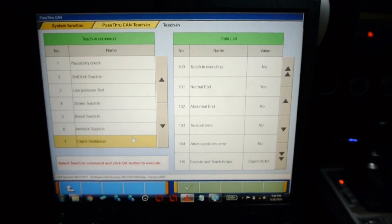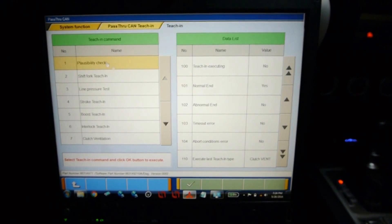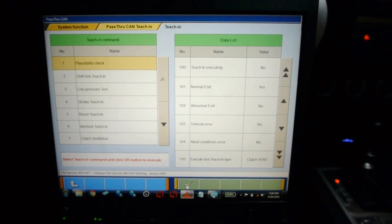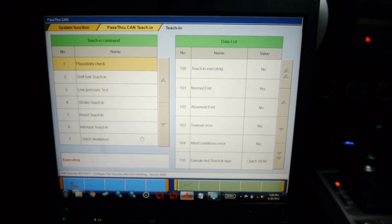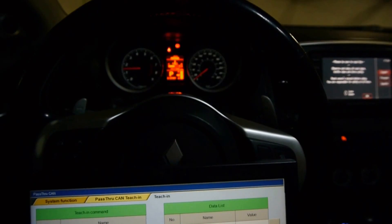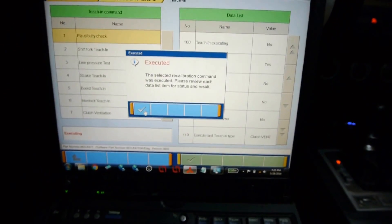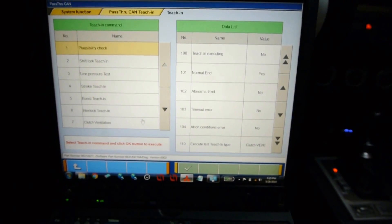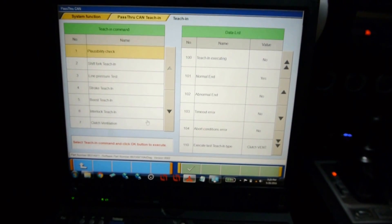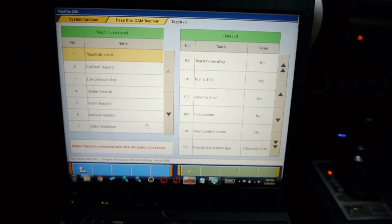We can carry on to the next step, which is plausibility check. Select that, hit the check mark, say yes to execute it, and the engine will briefly rev. Teach-in executing no, normal end yes, and the last thing that executed was plausibility check. So that executed correctly — we're all good to go.